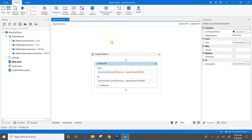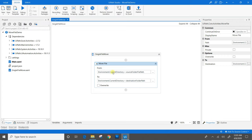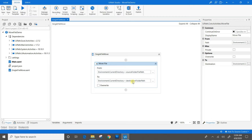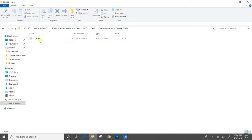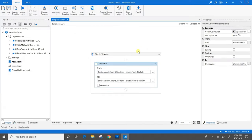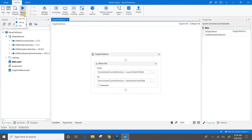We have everything ready now. We have a sequence for single file move in which the move file activity is present. We have provided the path for source folder file path and the destination folder path where we want to move that file. We have the folders ready — the destination folder, the source folder, and the file we want to move. I will run the workflow.